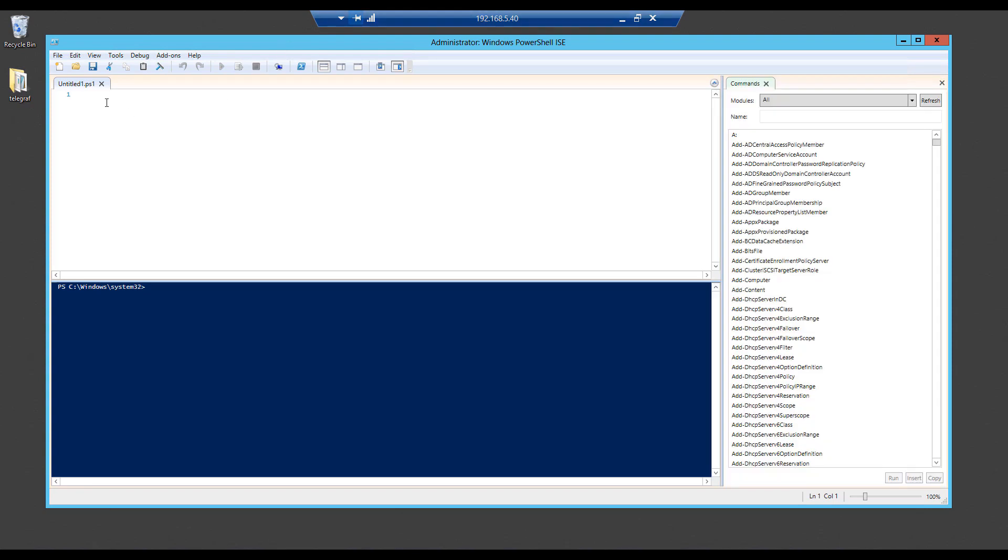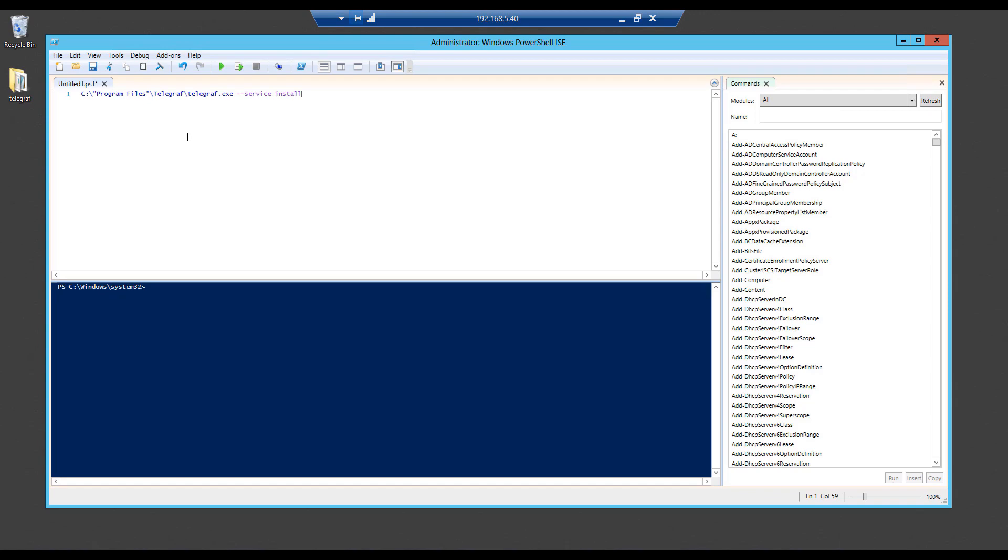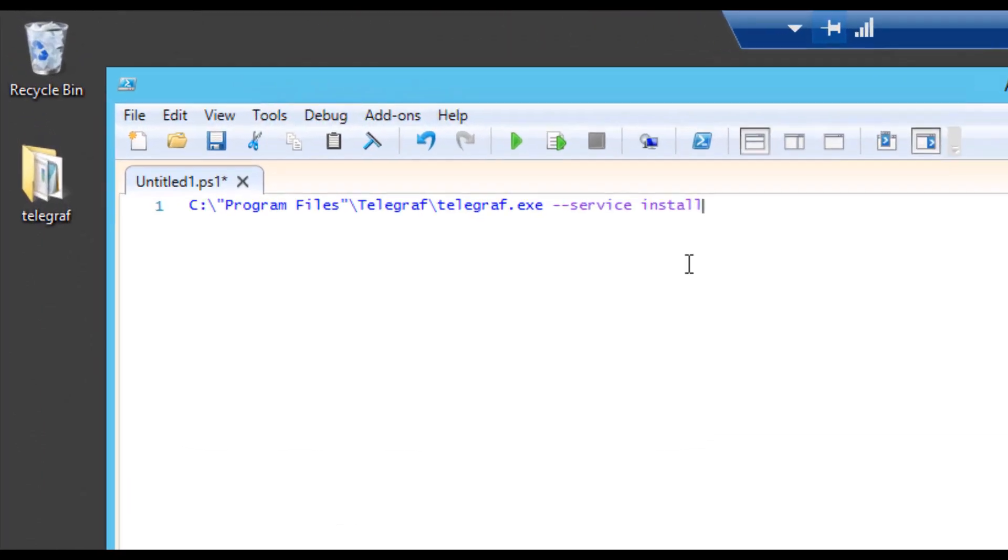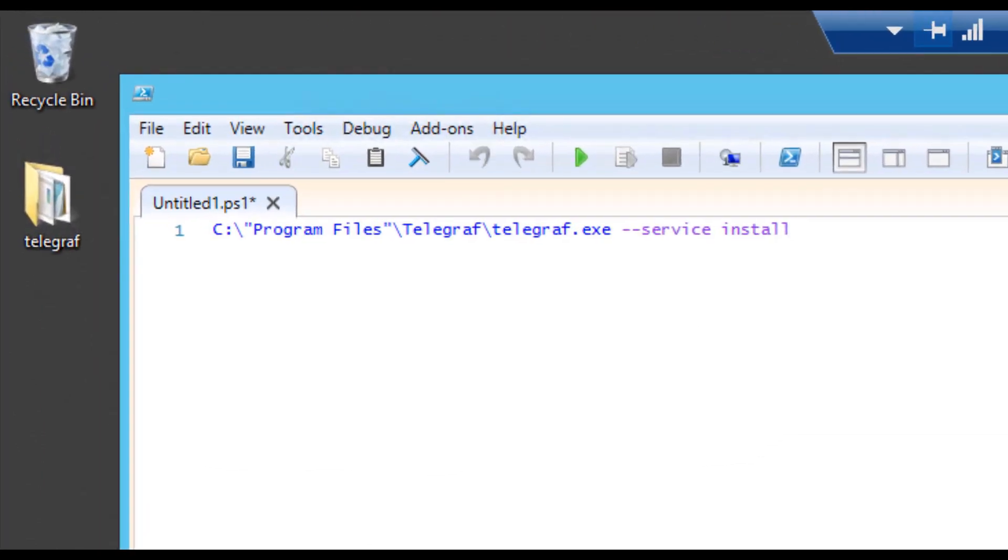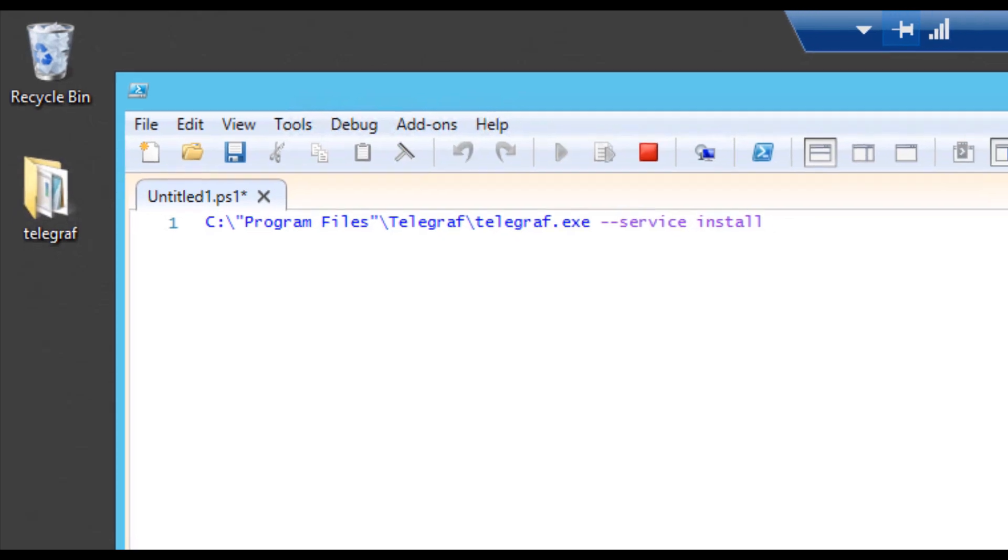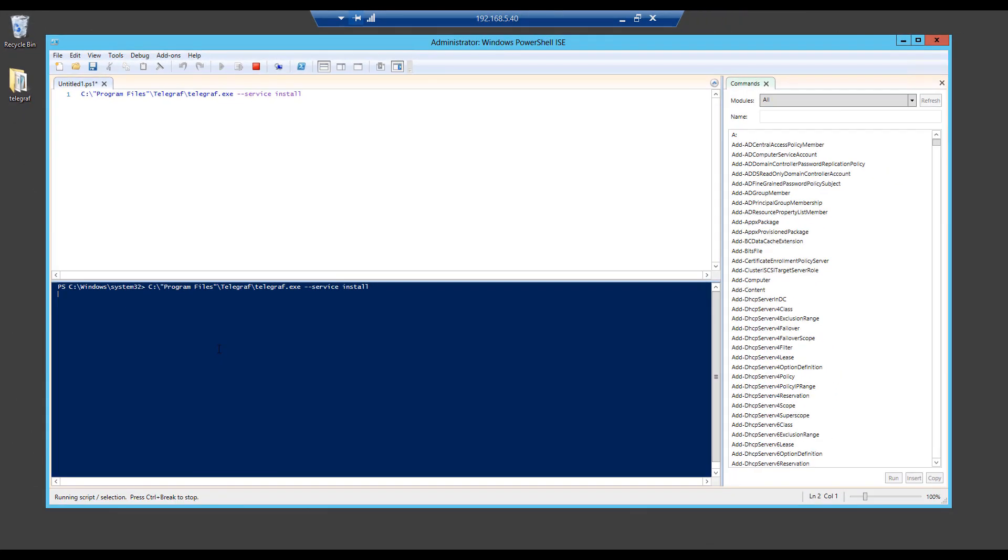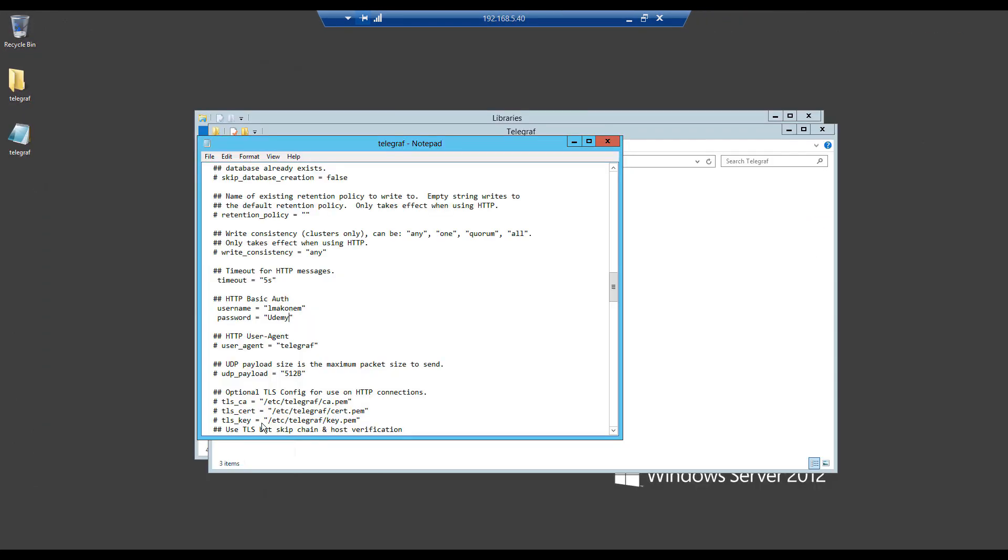This will pretty much run the same application that you installed in there and actually install telegraph. So just go ahead in your PowerShell, paste this C program file and service install. You can just hit enter. And this might take a while installing telegraph.